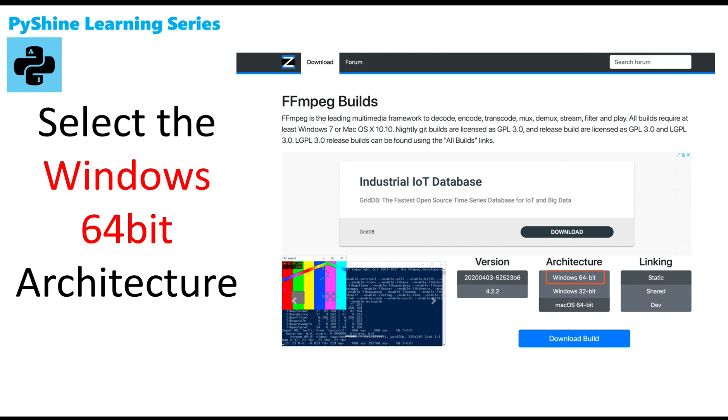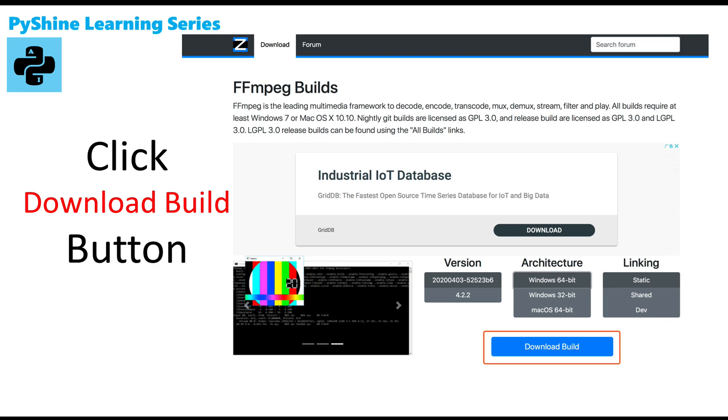Step 4: Select the Windows 64-bit architecture. Step 5: Click download build button.